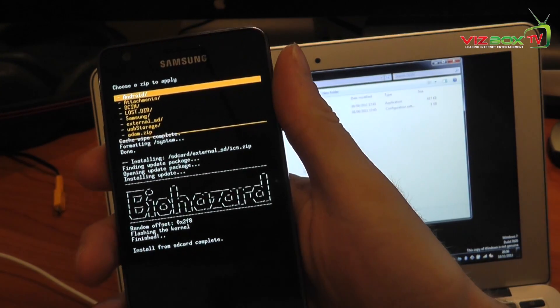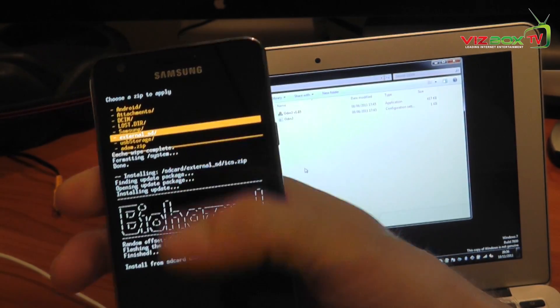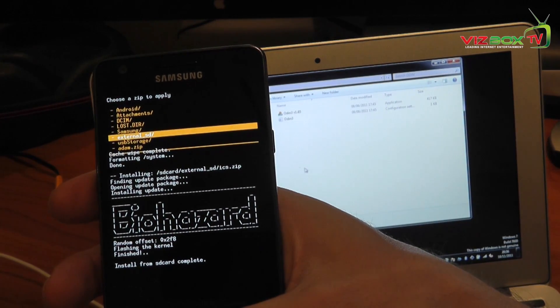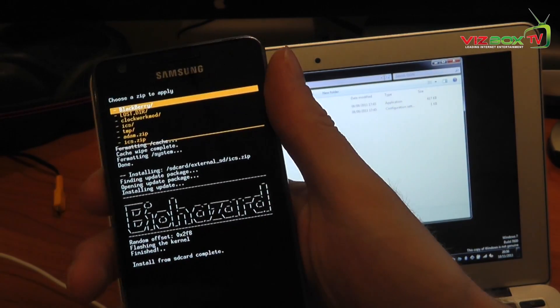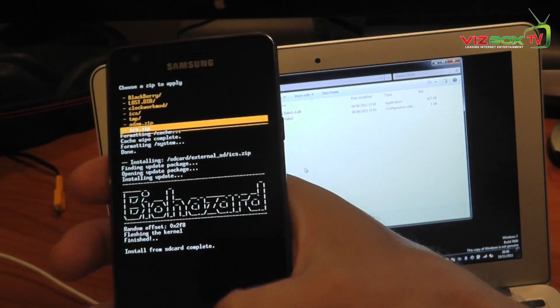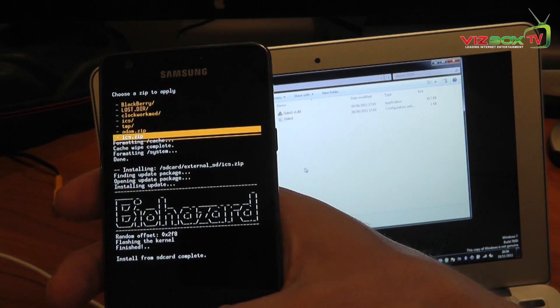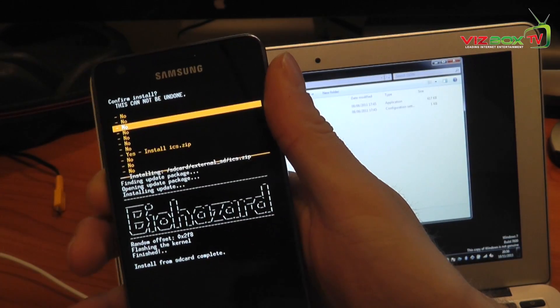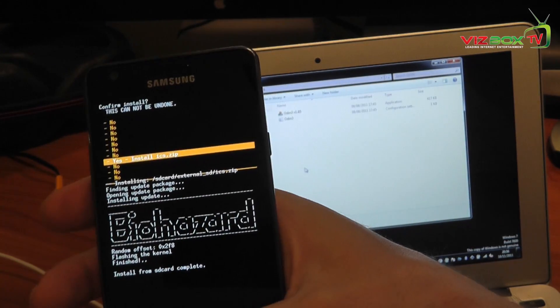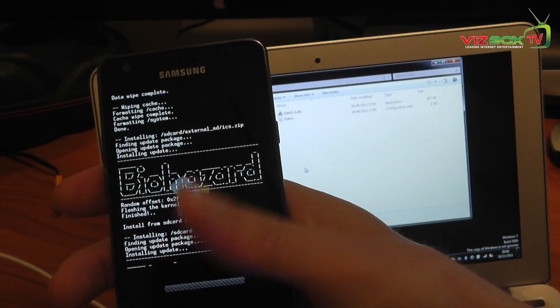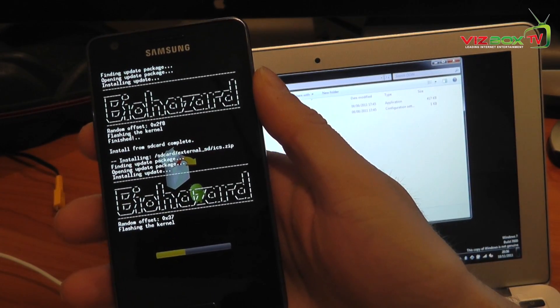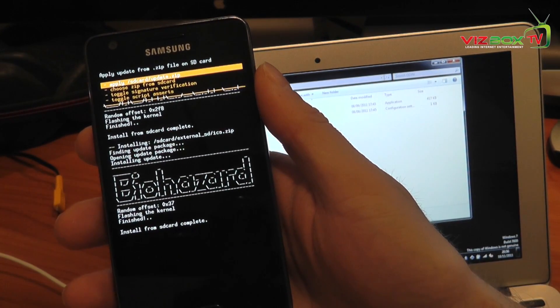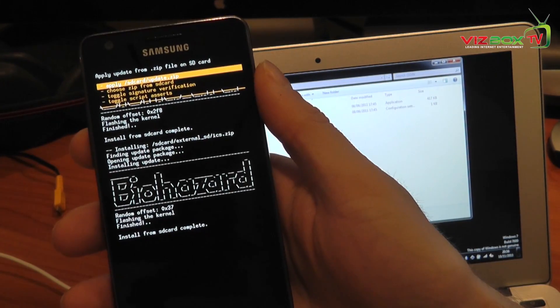Choose update zip from SD card. Choose the ICS dot zip again or whatever you happen to have named it. Say OK. Go down to yes, install ICS dot zip to confirm. Say OK again. And now it's going to go away and do it again. So that's it. We're complete. Now all we have to do is go back and do a reboot.